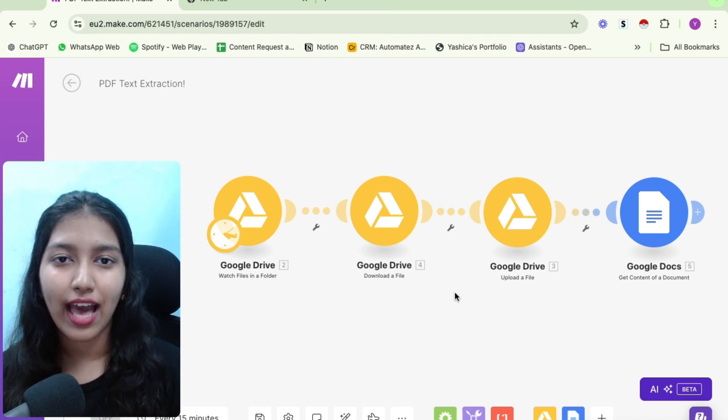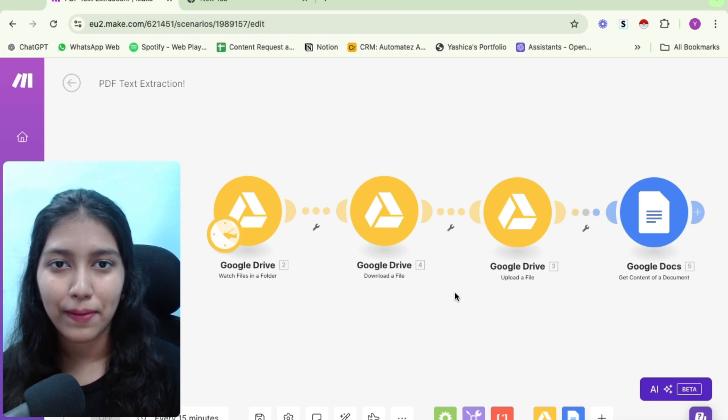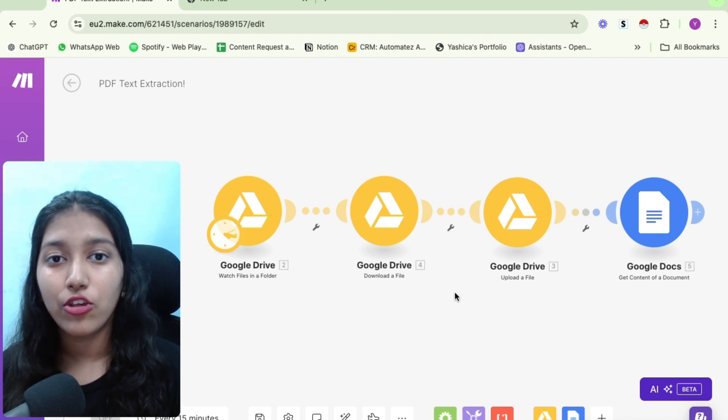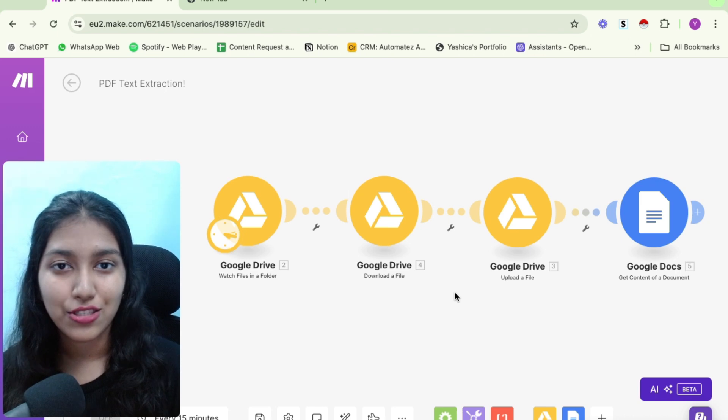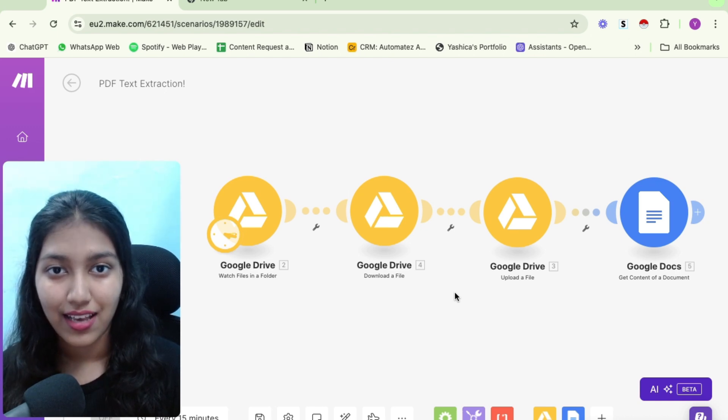So you just need to click on this and you will see file ID here. And that's it. The only purpose of this action is that it downloads the file so that the automation can further access it. Now the part that I explained till now is completely optional. You can have any other thing in place of this, you can have any other module, any other app.